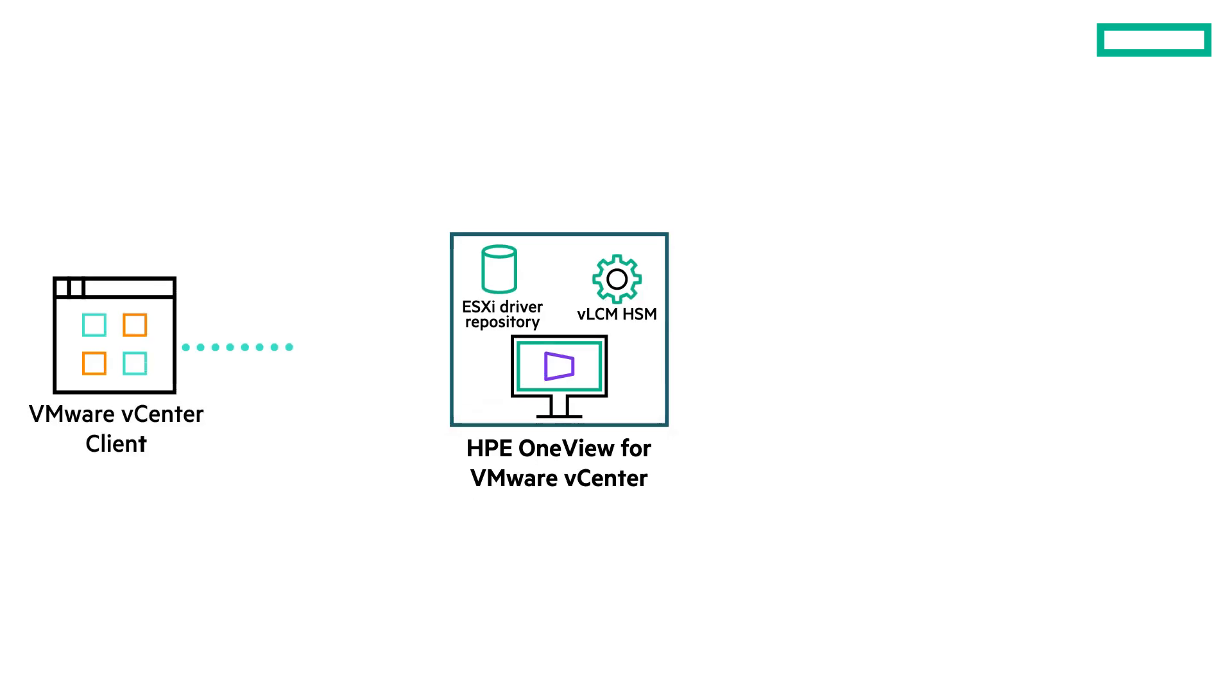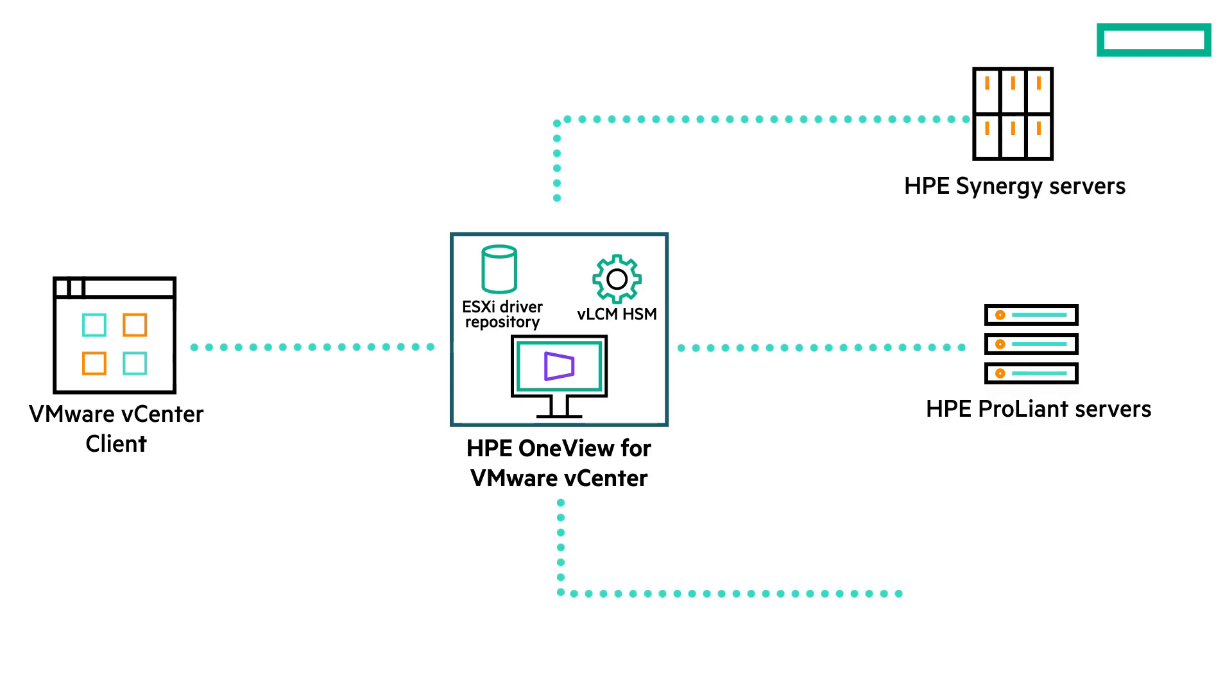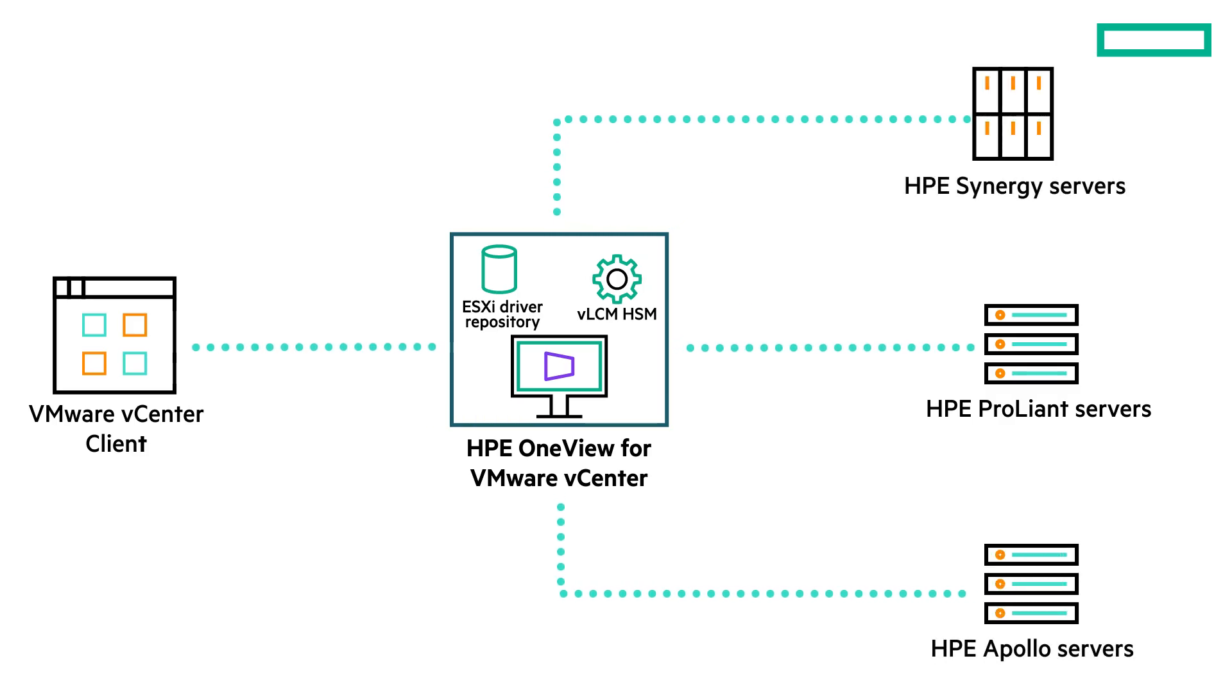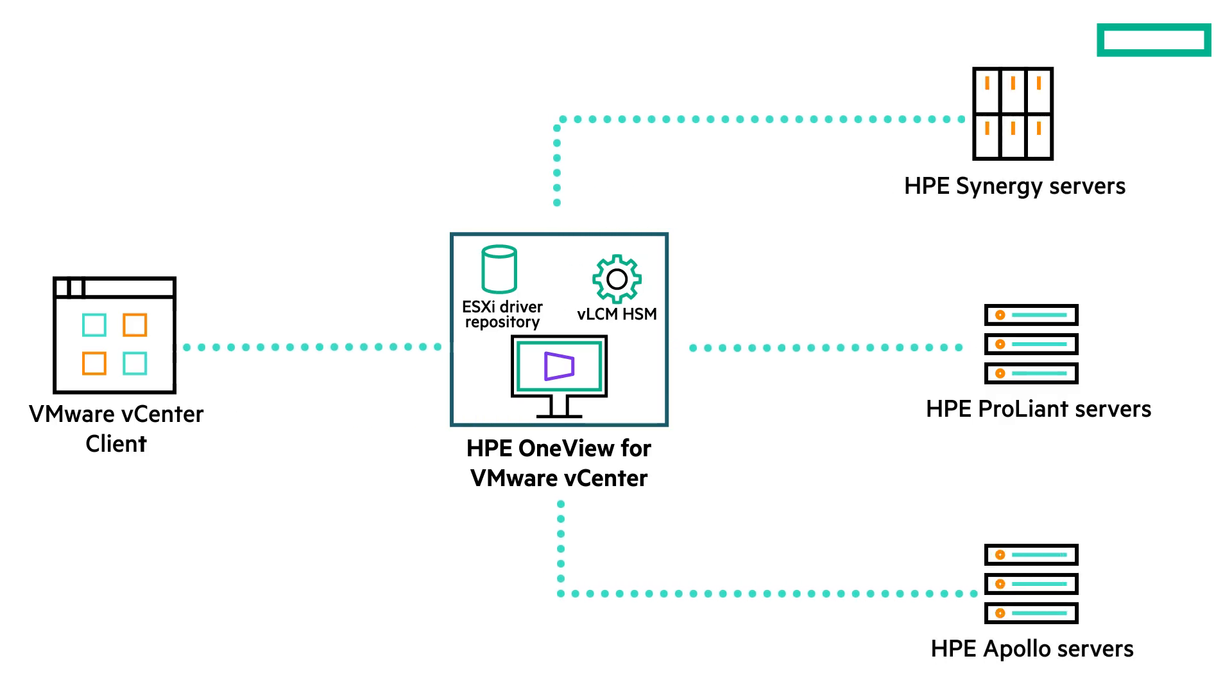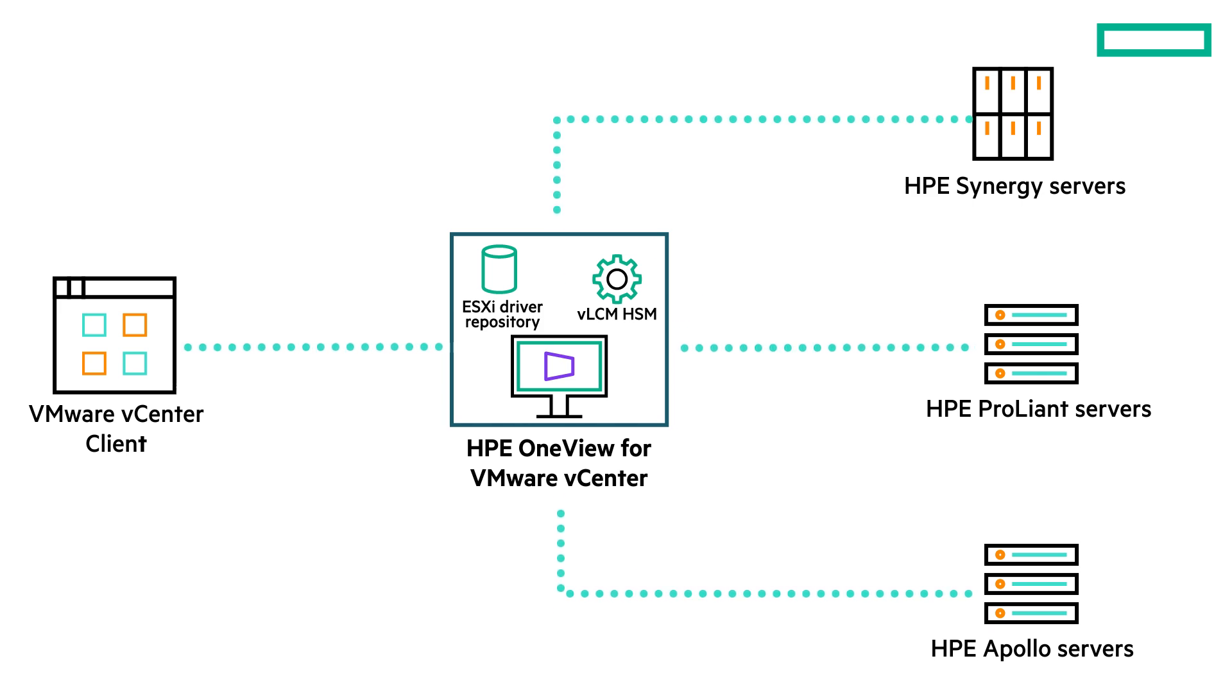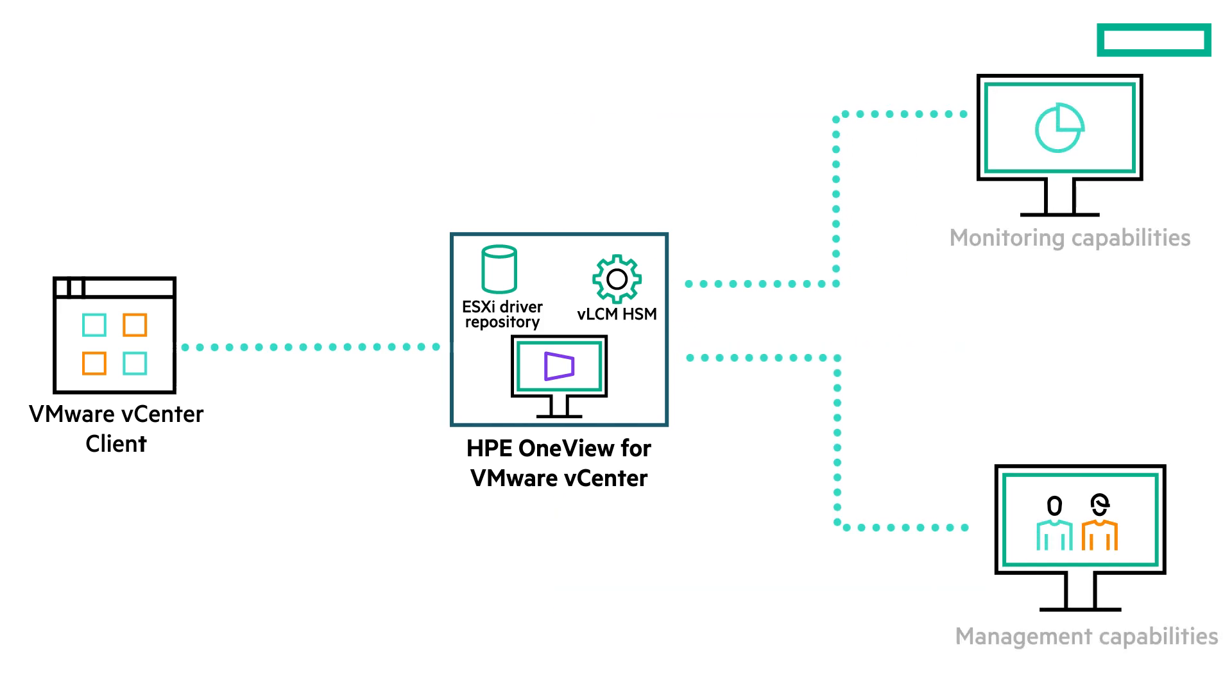HP OneView for VMware vCenter is a VMware vCenter plugin used for managing HP ProLiant servers, HP Synergy and HP Apollo servers. You can use the HP OneView for VMware vCenter plugin to manage the HP servers directly from the vSphere client. The plugin offers both monitoring and management capabilities.